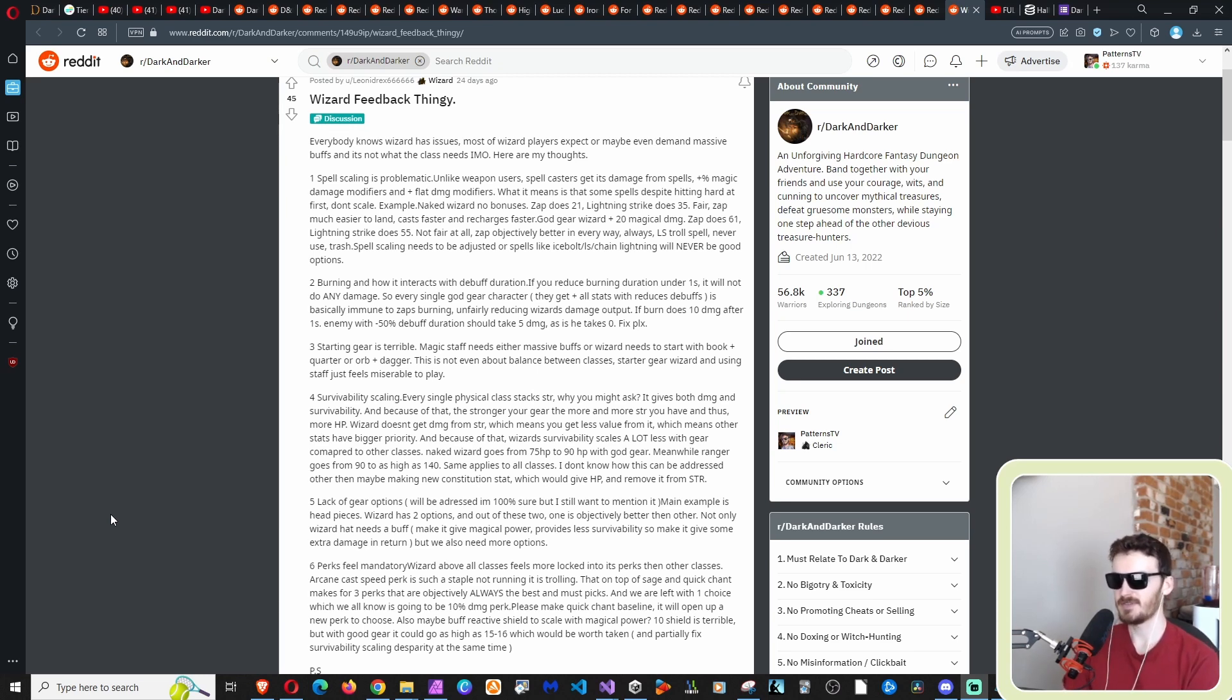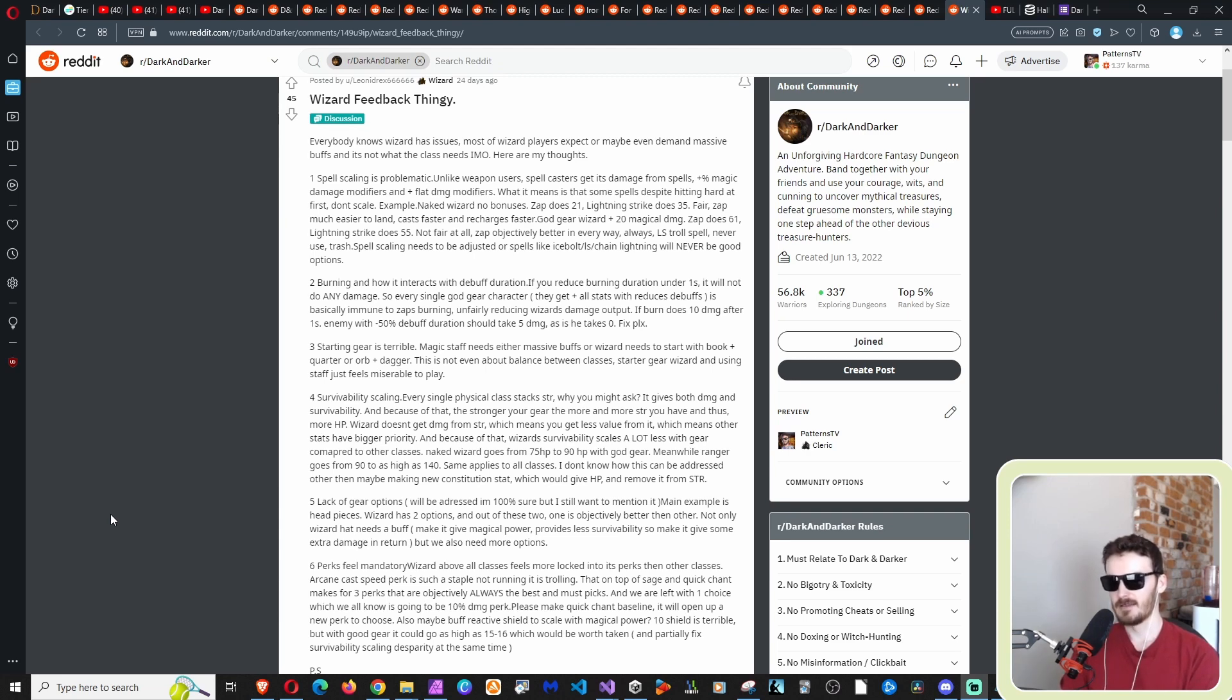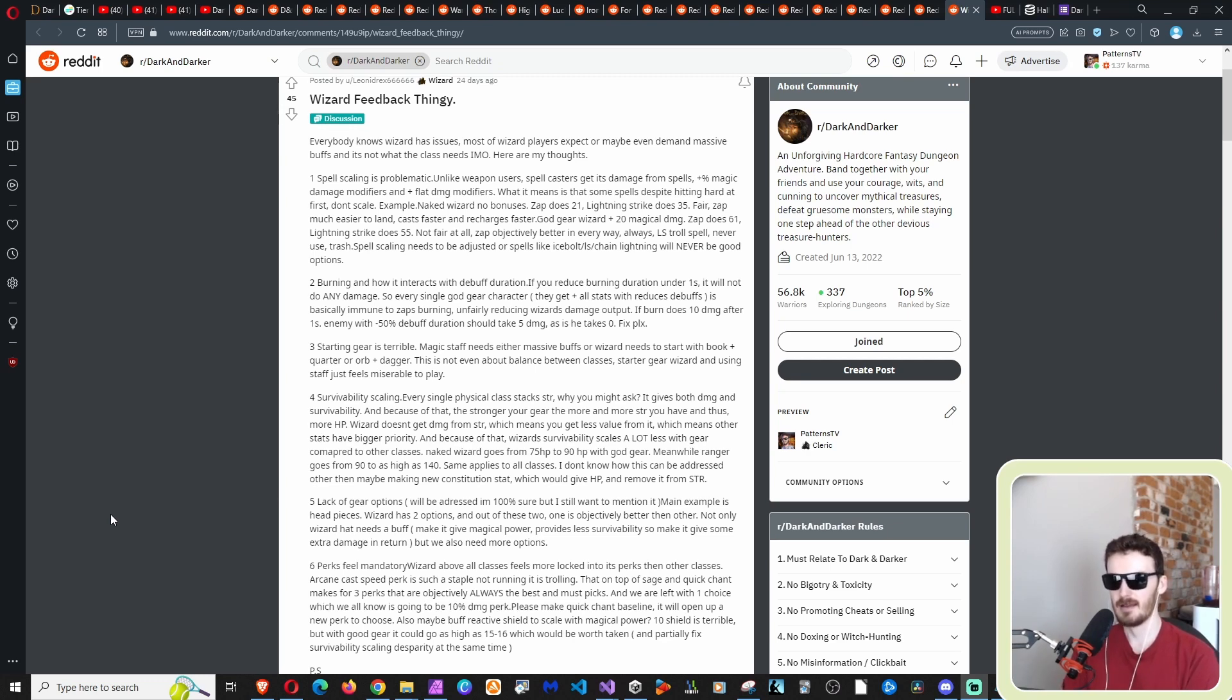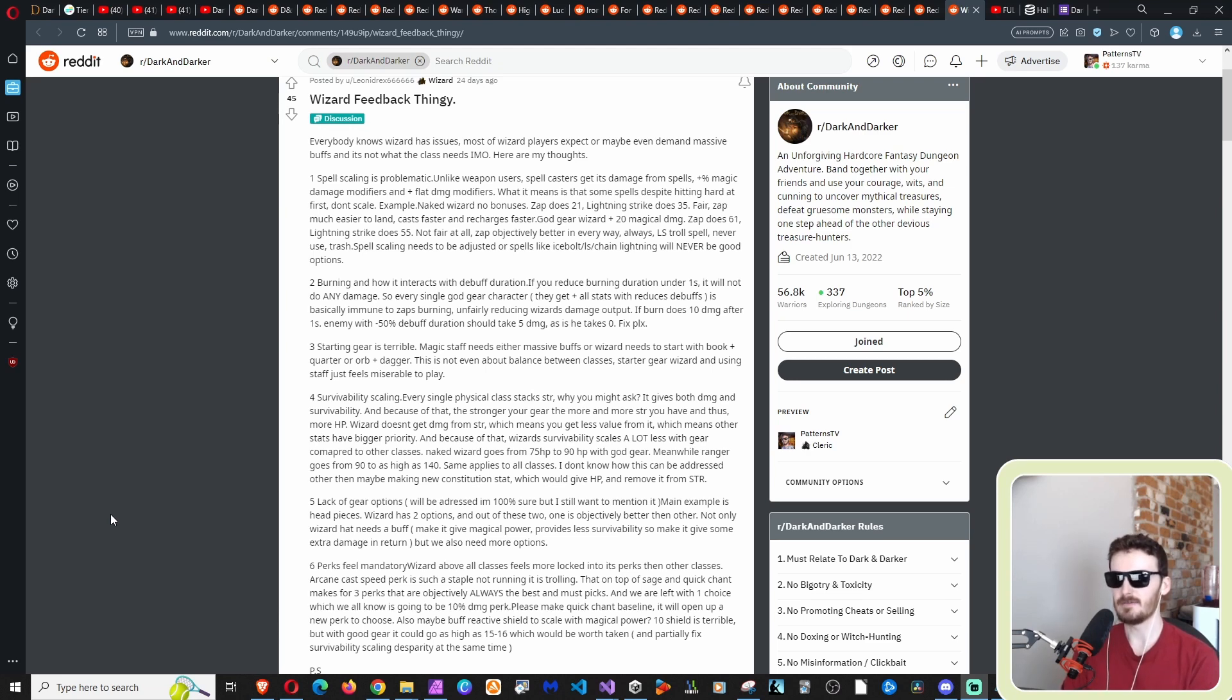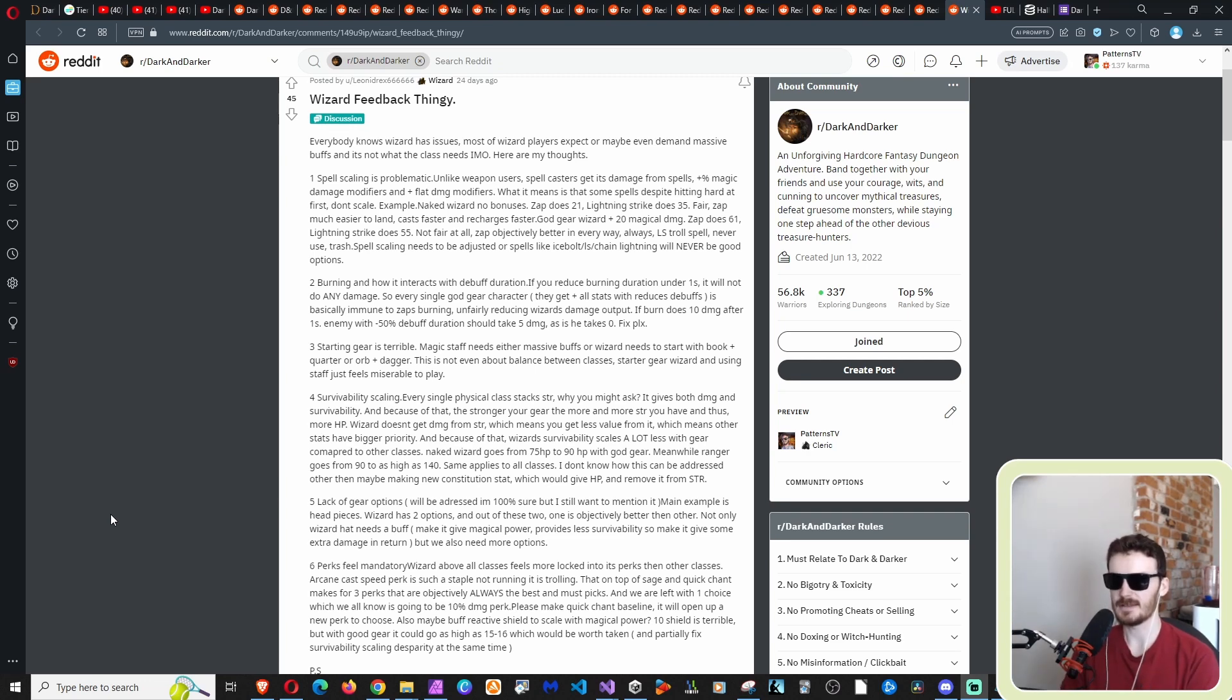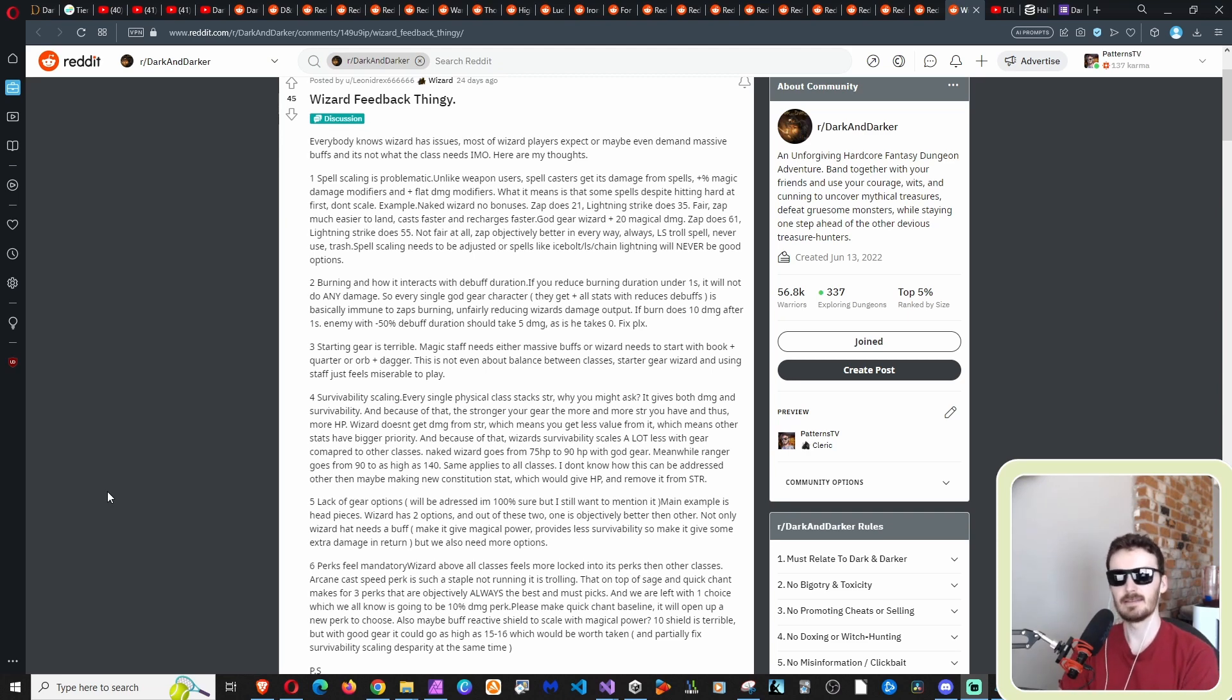In contrast, number six perks feel mandatory wizard above all classes feels more locked into its perks than other classes. That I think that's every class has that every class has at least one, if not multiple perks or abilities slash skills, same thing. I call the skill they call, they call them skills. I call them abilities, whatever, same difference. I feel like every class I've played, regularly, I always feel like there's those ones like, okay, this is like too good to pass up. I have to take this, ranger, was it multi shot? I don't know. I always get confused on the names. I'm bad with memory, like specifics, but you know, the three arrow shot, like that's like a must, like it's, you're just trolling.